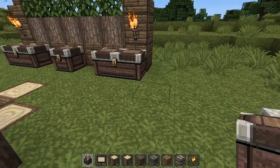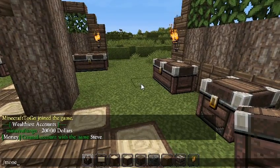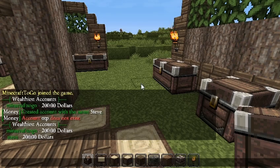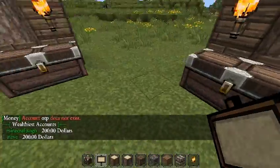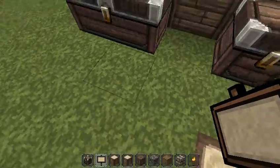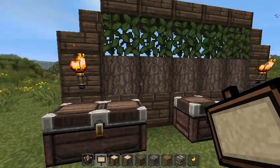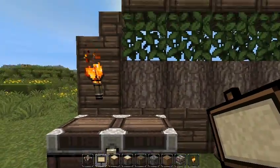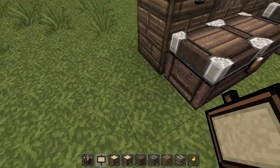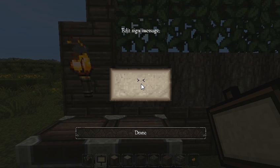Now we're moving on to the ChestShop portion. To create a chest shop, find a chest and place a sign on any of the adjacent sides — there are about 10 valid positions around the chest. We'll place the sign here so it doesn't interfere. To create a shop for yourself, just leave the first line blank and fill in the rest.